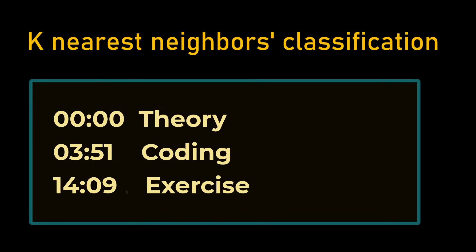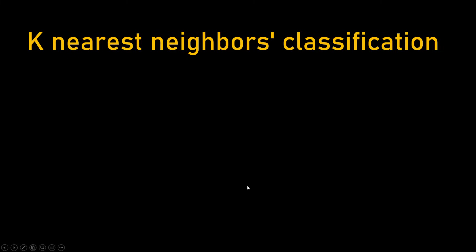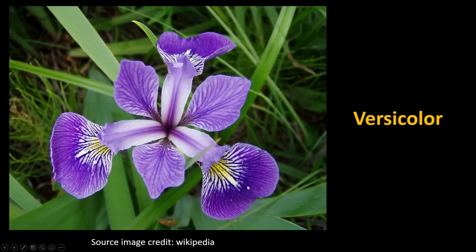In this machine learning tutorial we'll look into what is K nearest neighbor classification. We'll go over some theory, then write Python code, build a model, and then you will have an exercise to work on. You are doing a classification for iris flowers.